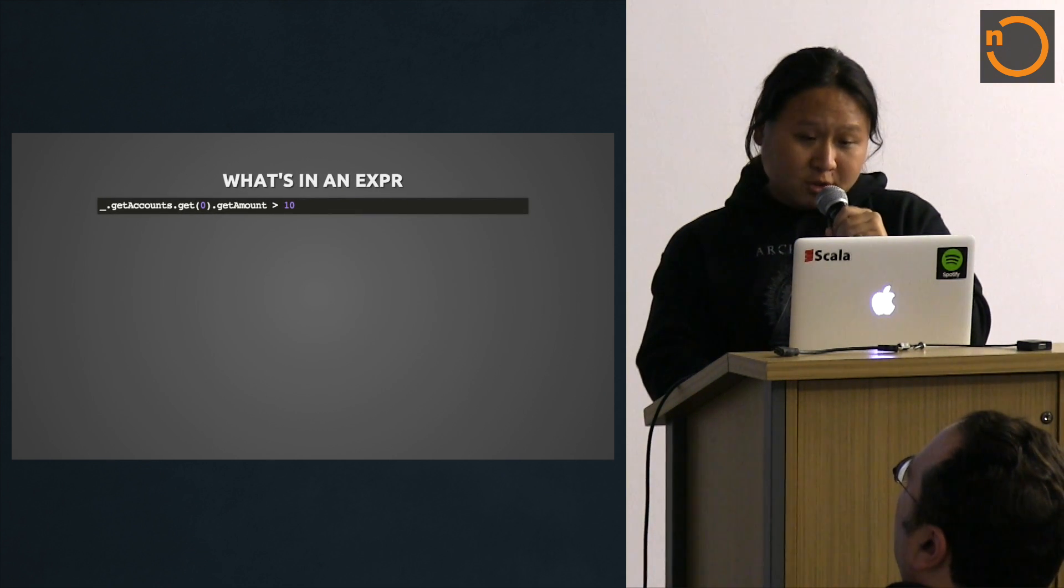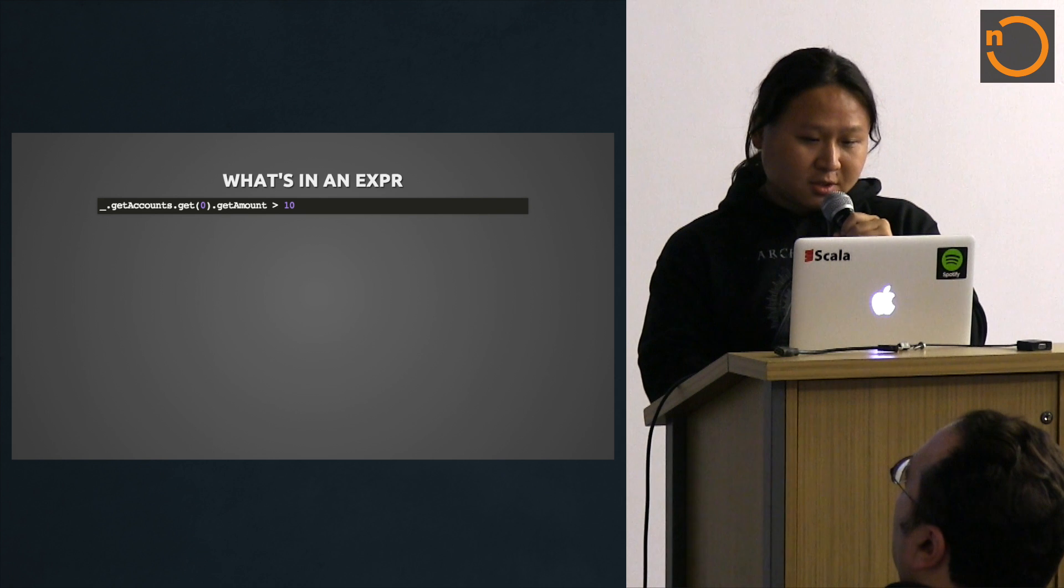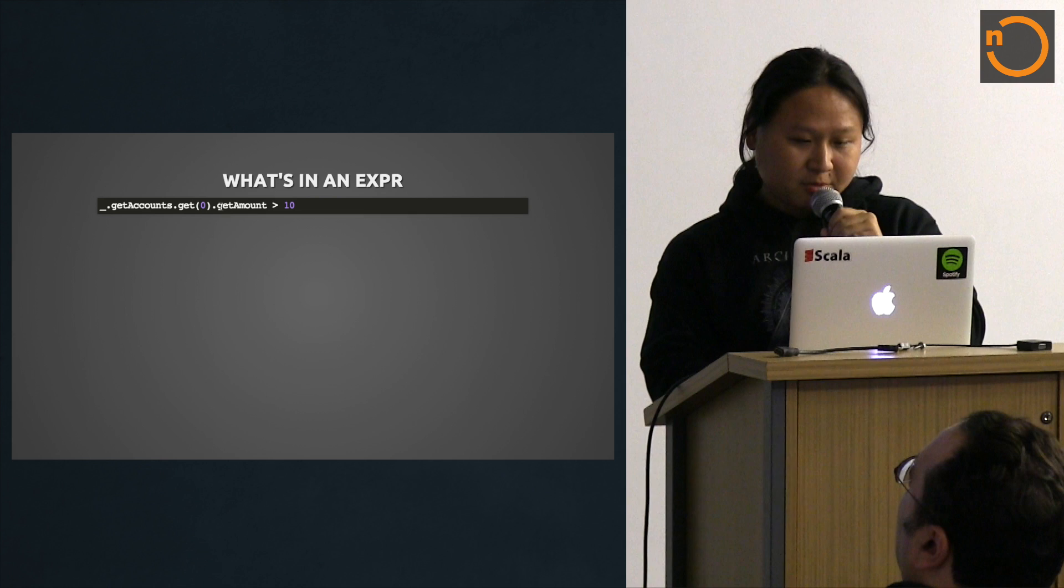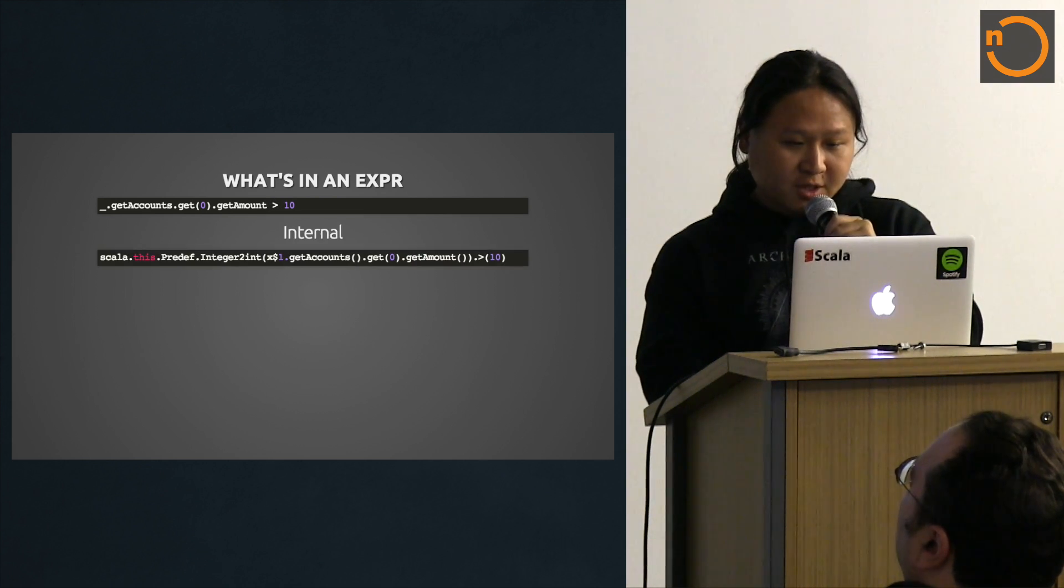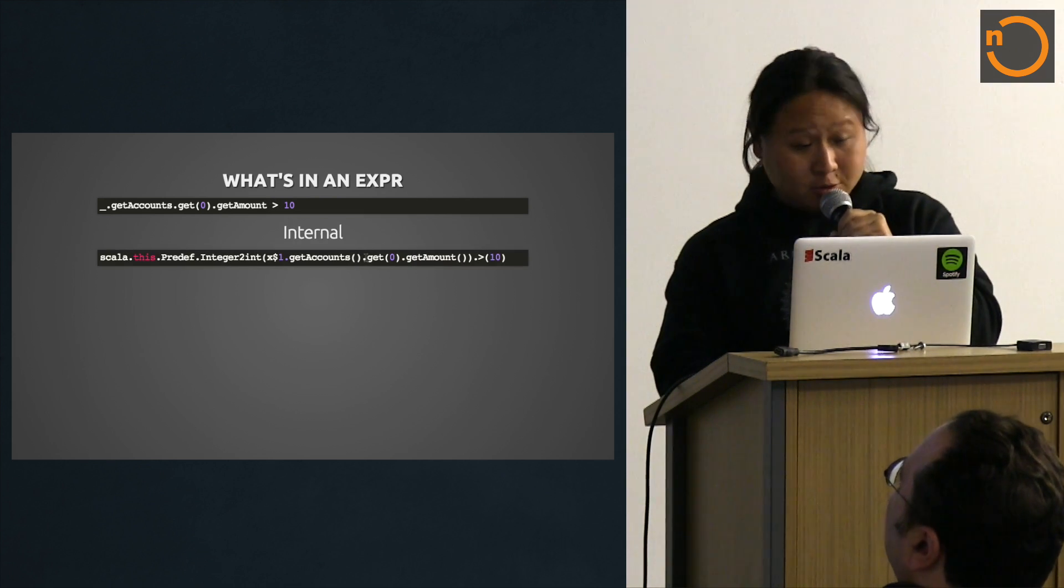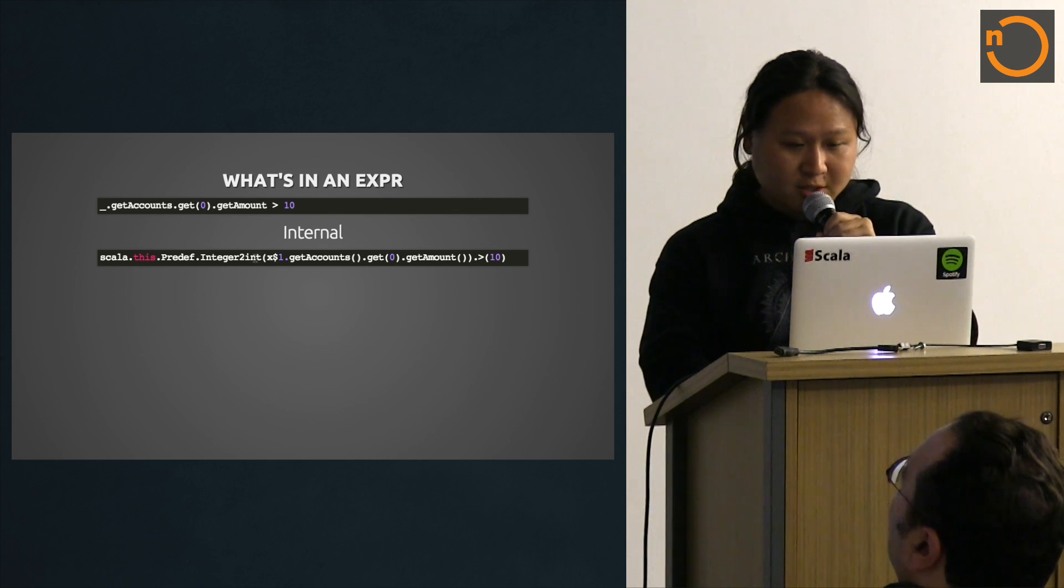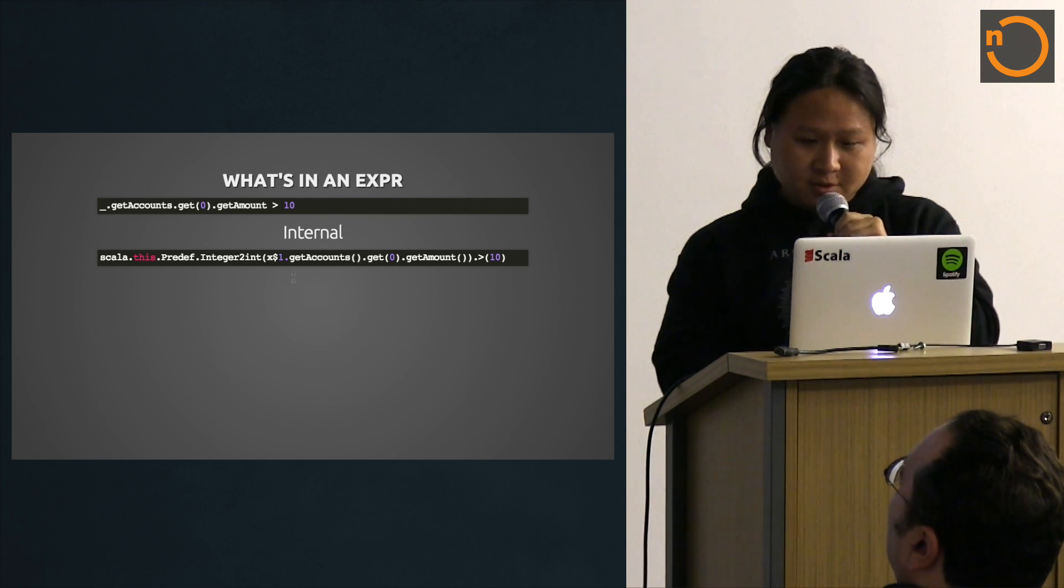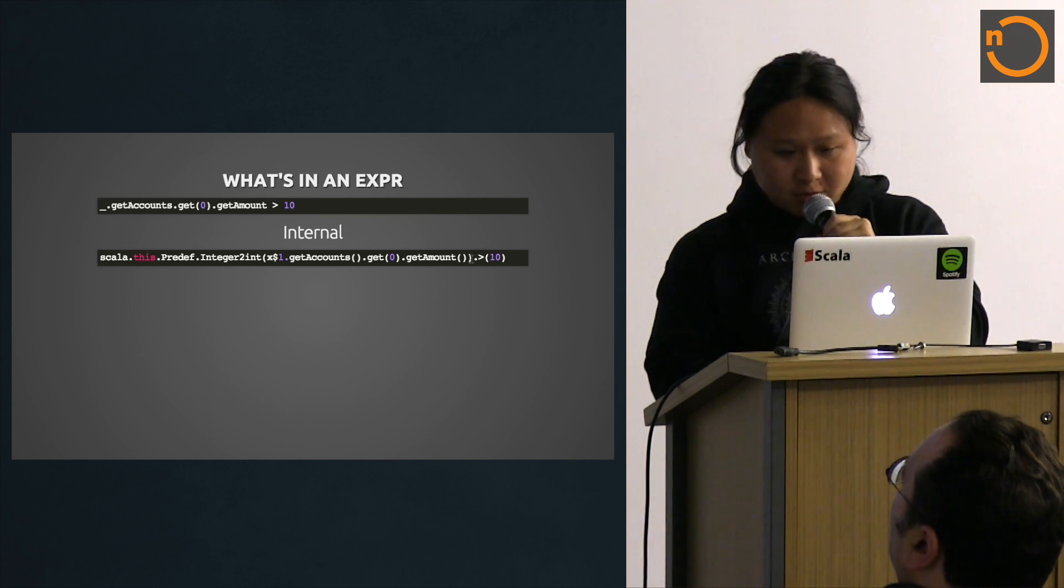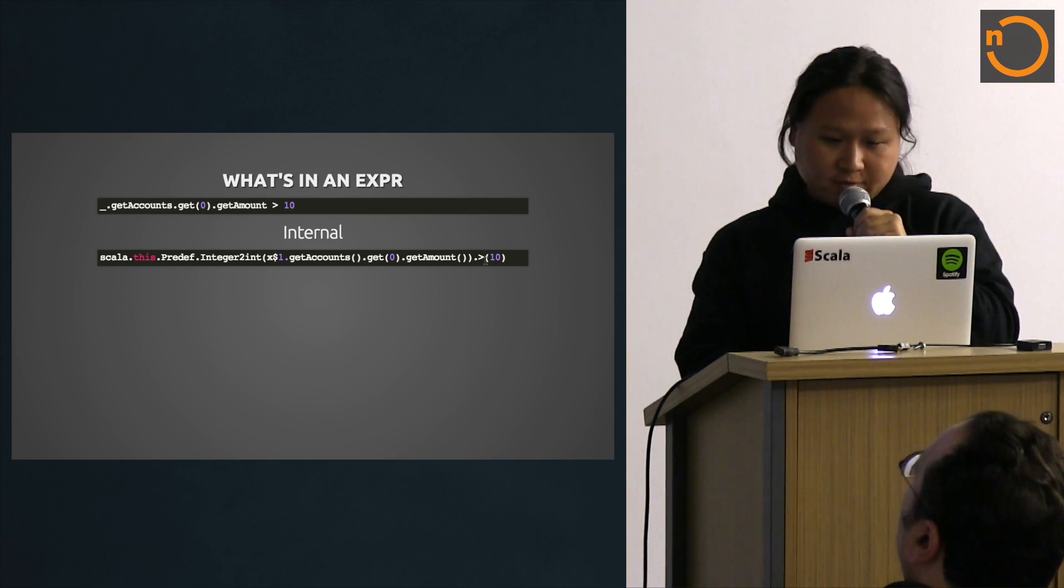So what does the next expression look like? This is a typical predicate. Getting an account, which is an array, getting the first element, then get amount, greater than 10, expands into something. The compiler does a lot of magic, like converting a box type to a primitive, and then greater than, looks like some kind of method invocation.